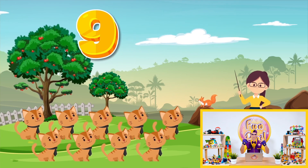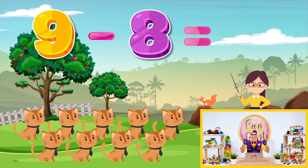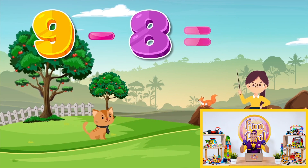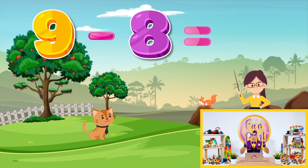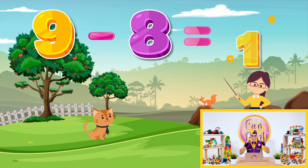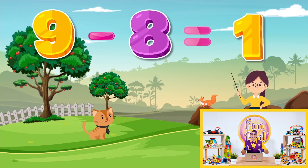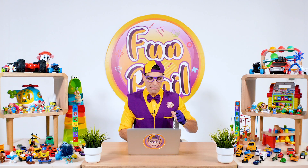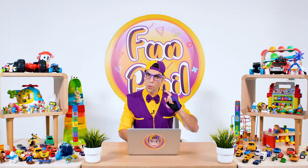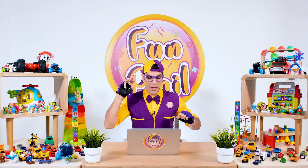Nine minus eight equals one. You are awesome! Nine minus eight equals one. Awesome!